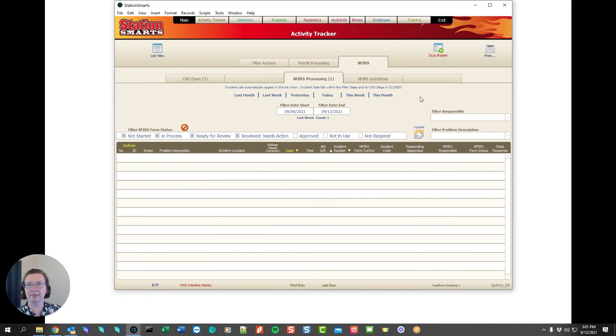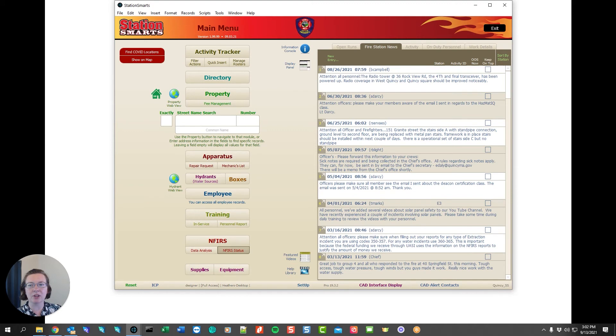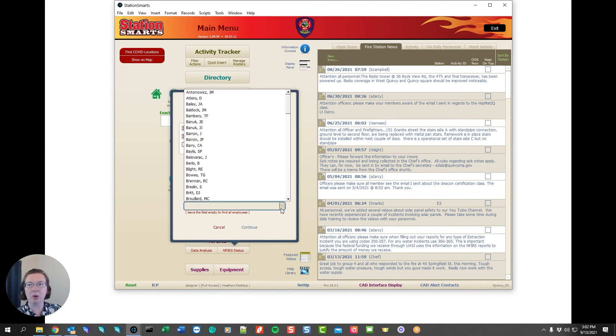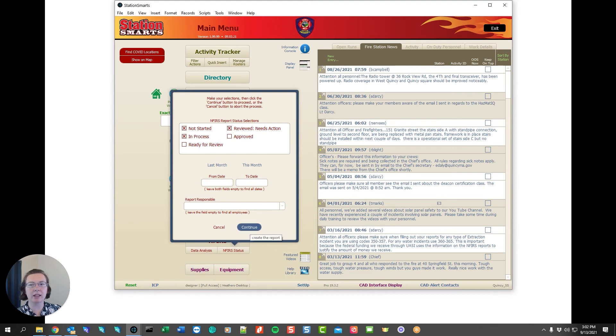Back on the main menu we have some buttons to help you further with your INFERS reporting. The INFERS status allows you to see what reports still need to be completed. We can look at a particular person. We can look at a particular date range or we can just see everything that falls into a particular category and when we click continue we're going to get a report of all of those entries.